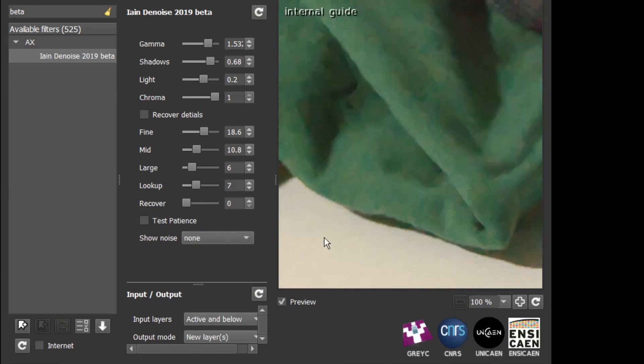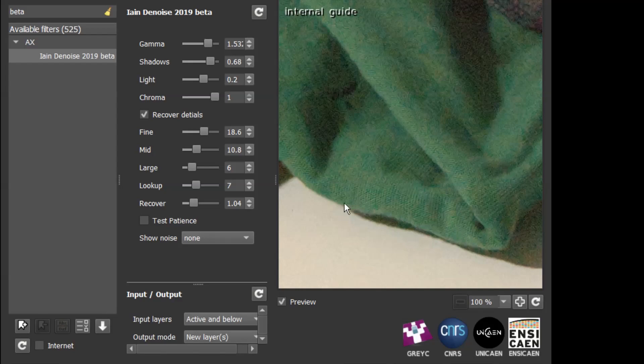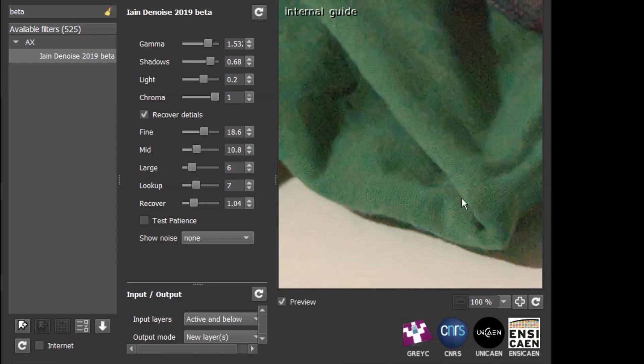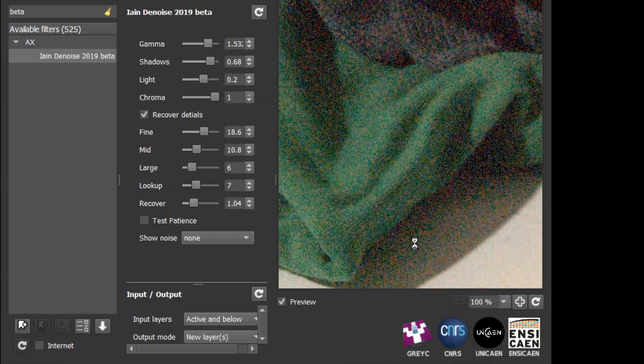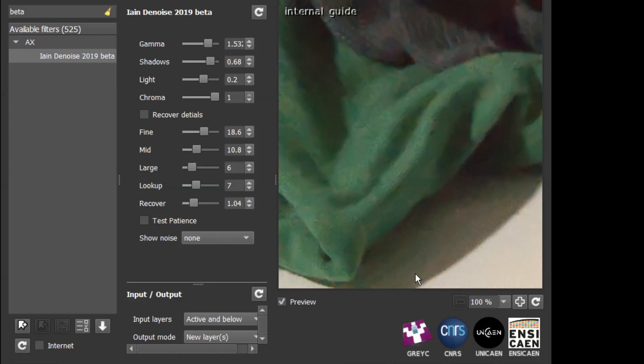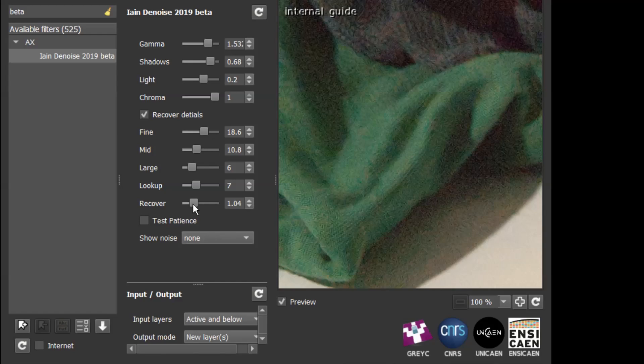You can see those details disappearing. So if we turn on recover details and we raise the slider, one's not a bad setting to start off with. You can see that all of those details return. So if we turn off recover details, that's smooth and there's details returning. You'll also notice there's a bit of luma noise comes in when we recover the details. Generally, it's not a bad looking luma noise, but obviously you want to tune it so that you're recovering the details but you're not introducing too much noise.